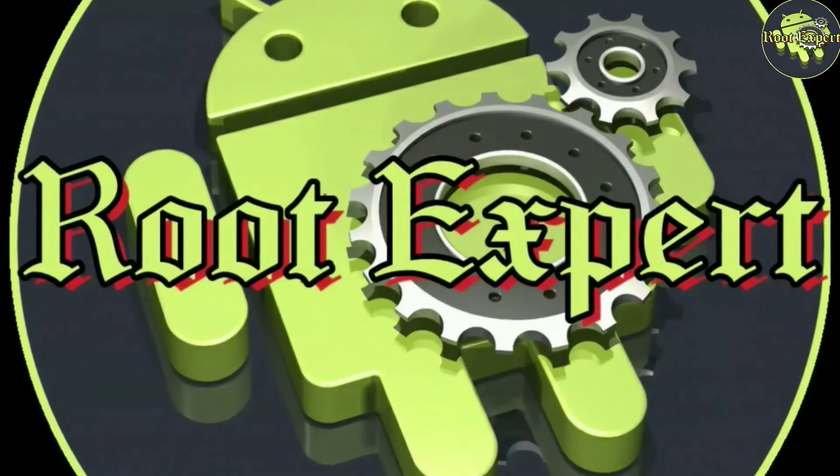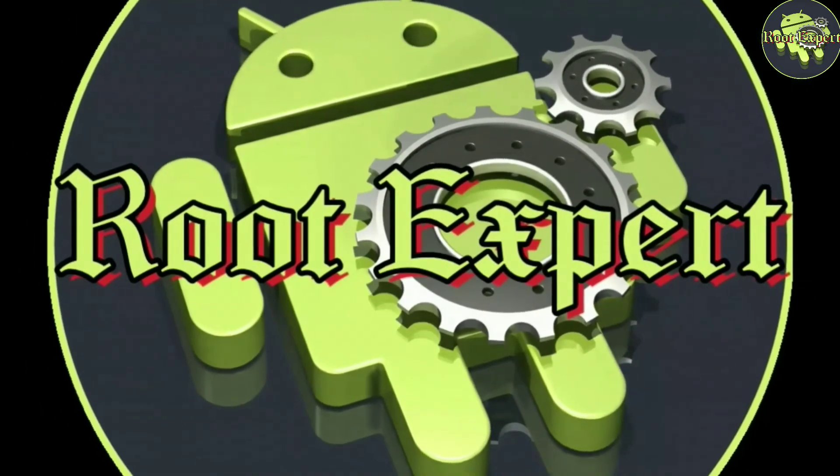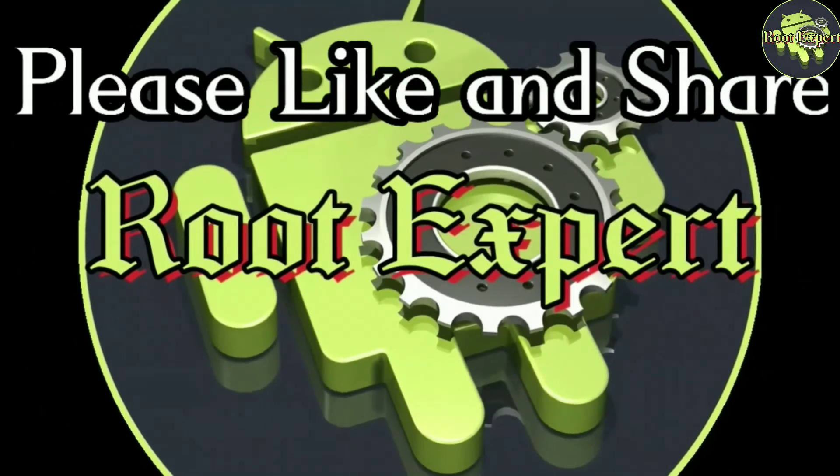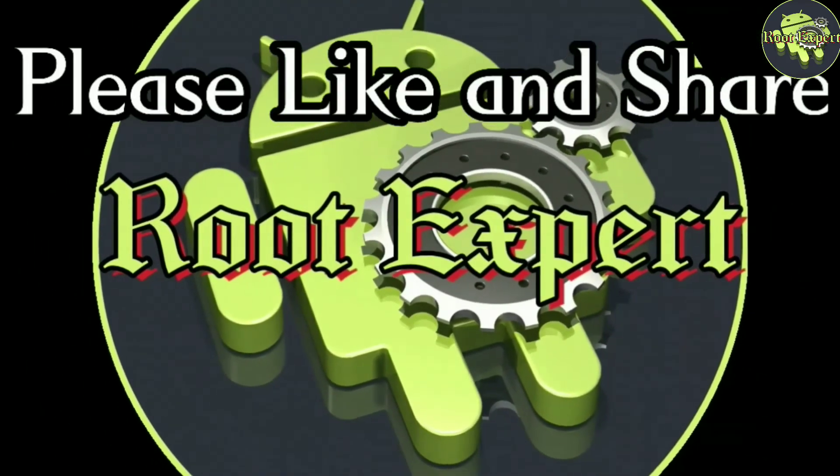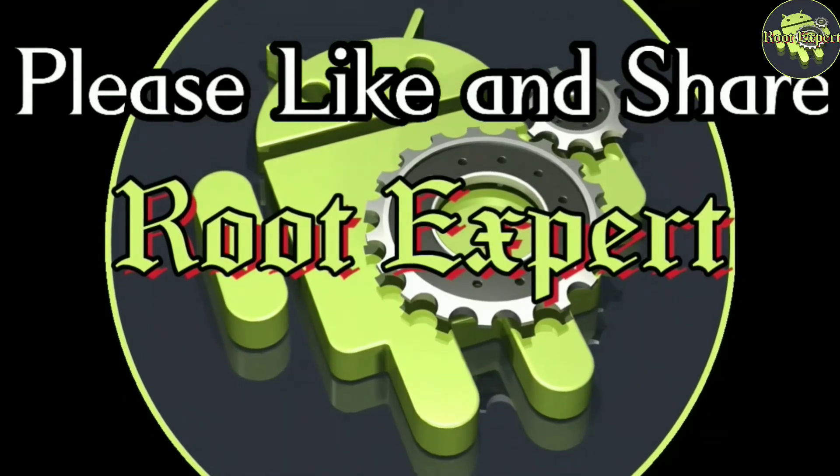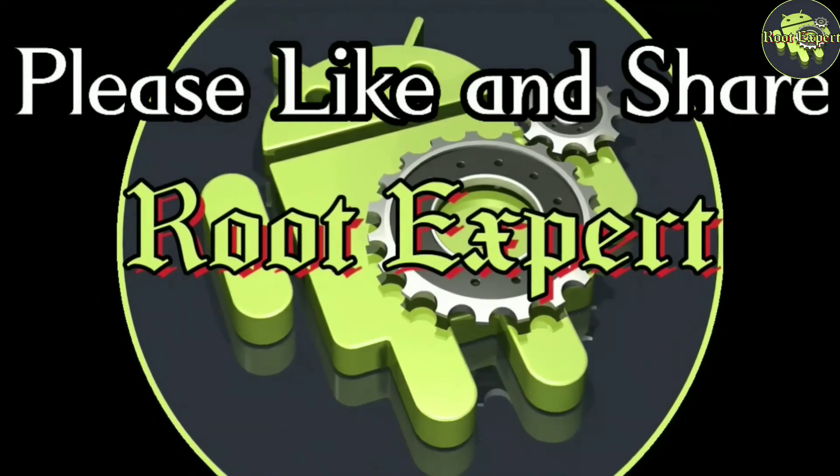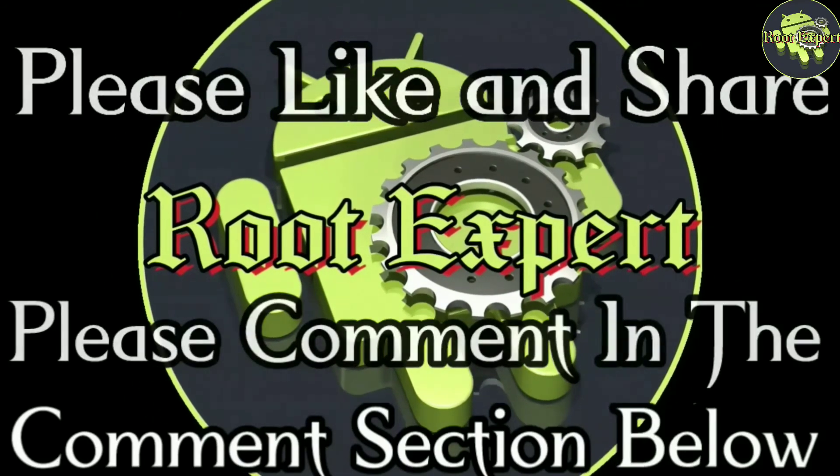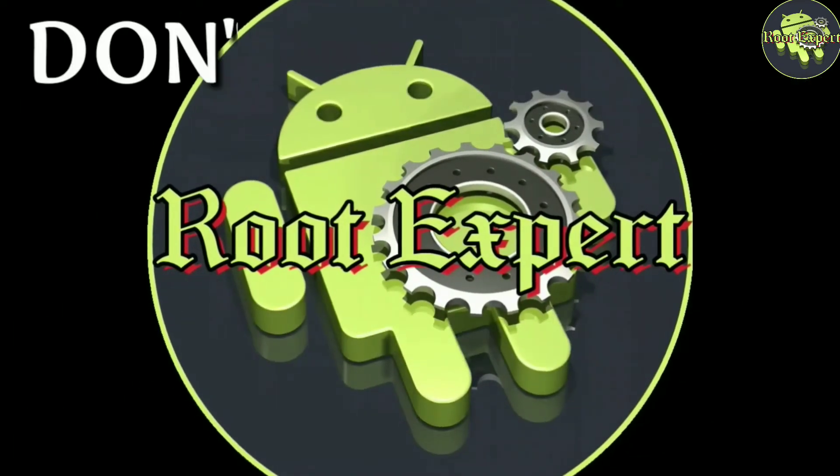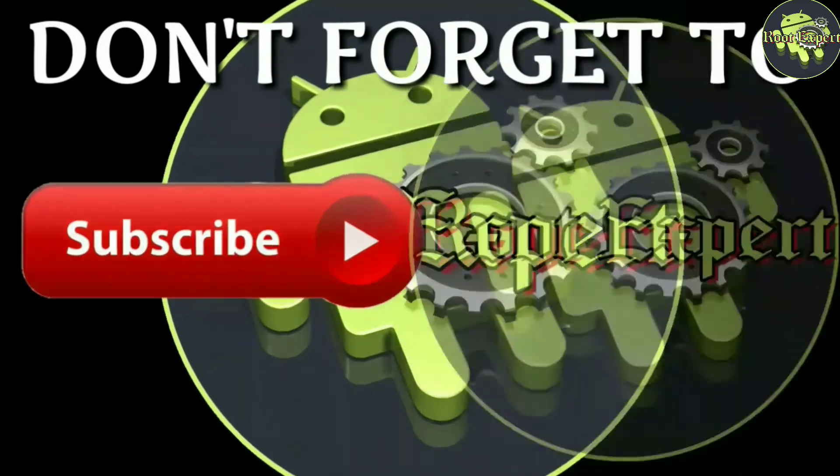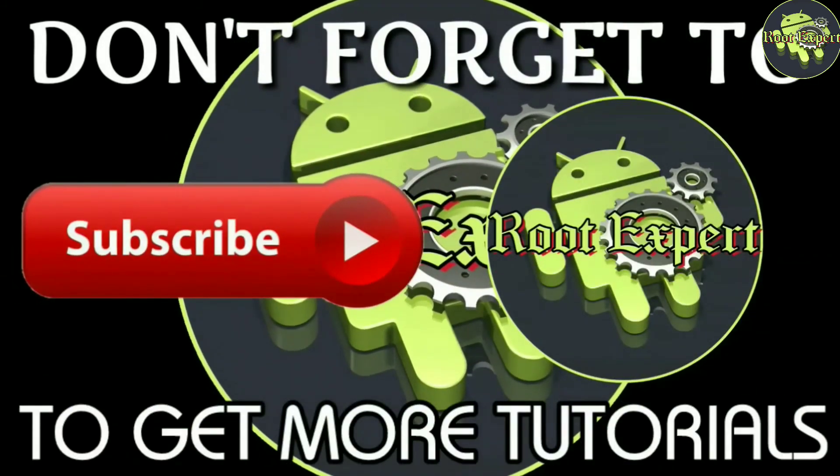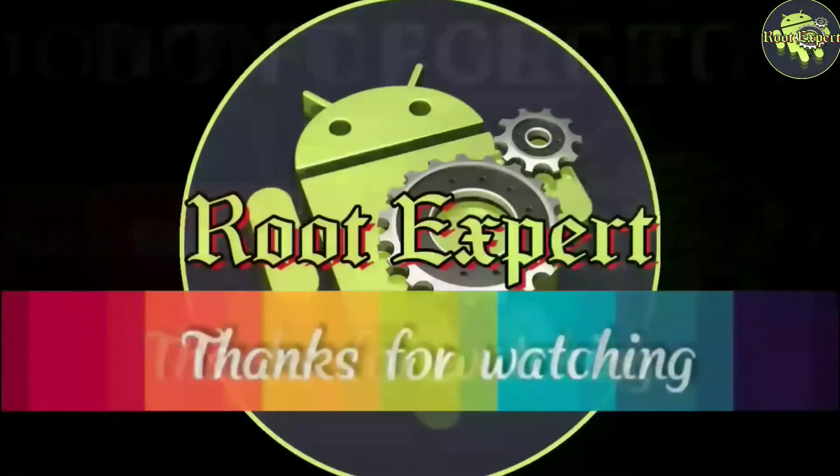So viewers, if you feel this video helpful, please like and share. If you have any problem or question, please comment in the comment section below. Don't forget to subscribe this channel to get more tutorials. Thanks for watching.